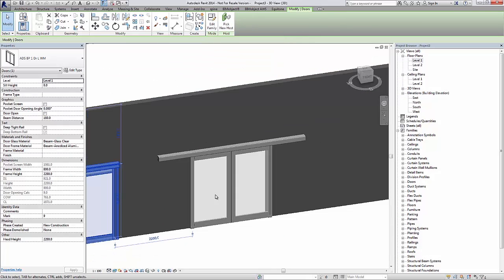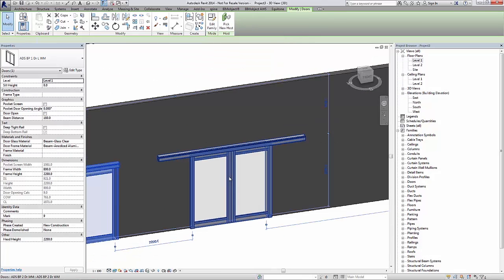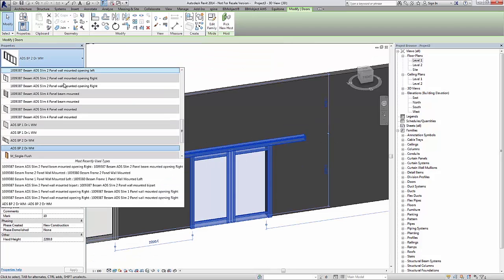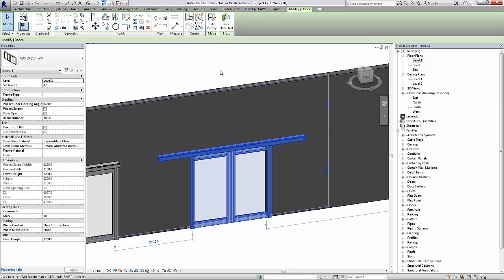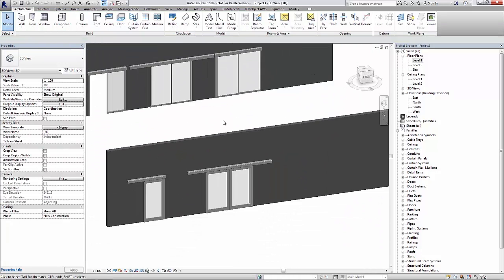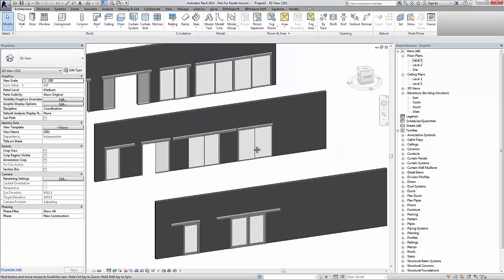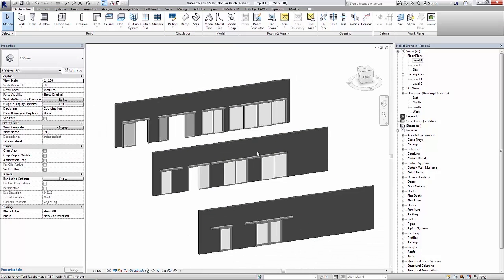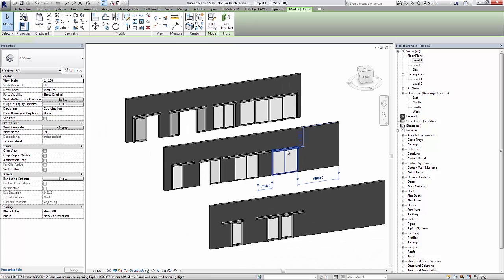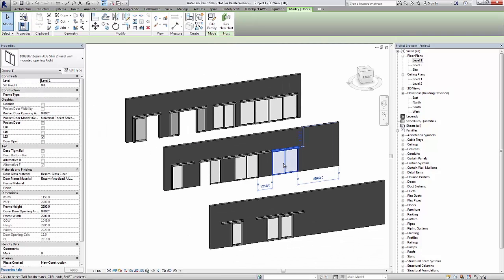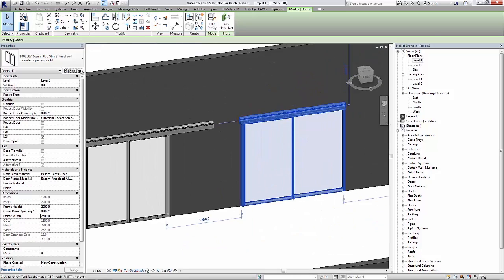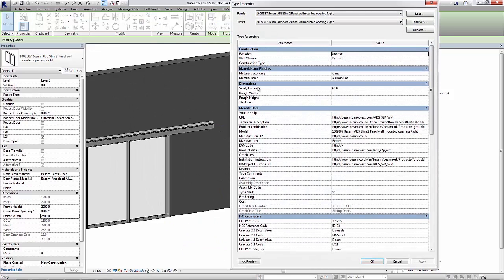Here we have the two panel version as well. Since these are blast protection doors, there are not as many configurability options in these sliding doors as the previous ones shown. Due to their need to actually be blast protection, we cannot alter them too much.